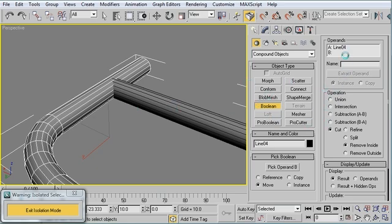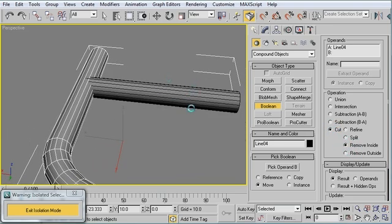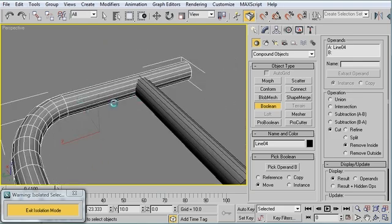The type of operation that I want is a Cut operation. And I want to remove the inside. So I want to cut this bar out of this bar.